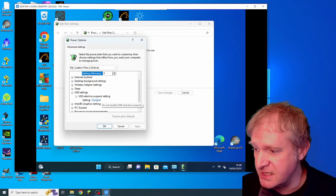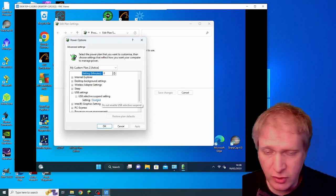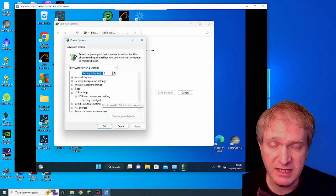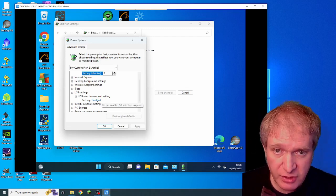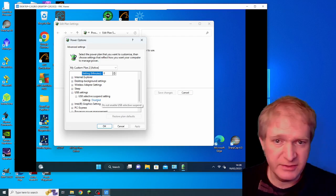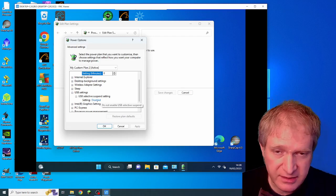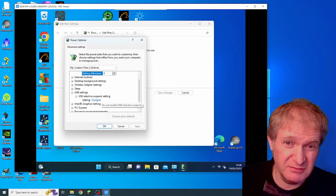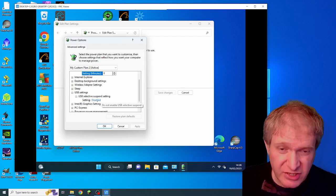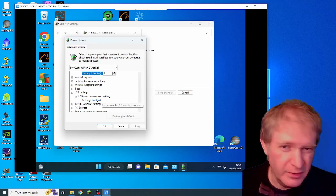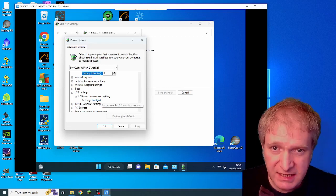So you basically want to put your PC, your imaging PC or your imaging computer on the highest possible power settings that you can so that it just eliminates any issues with power management and USBs going to sleep.